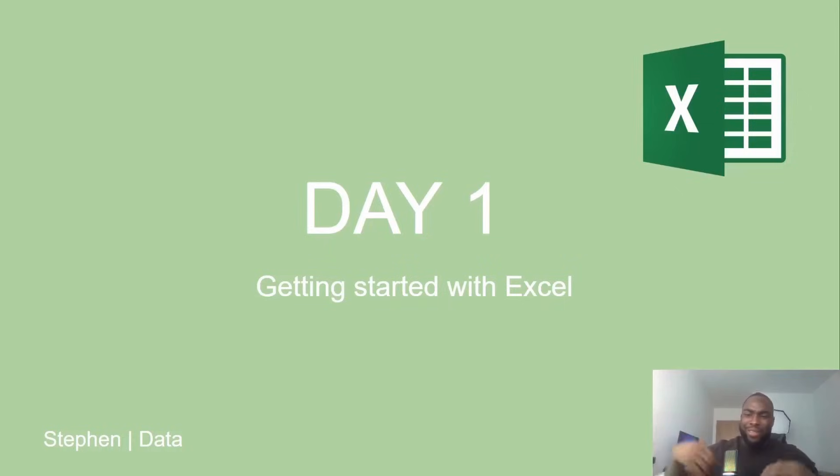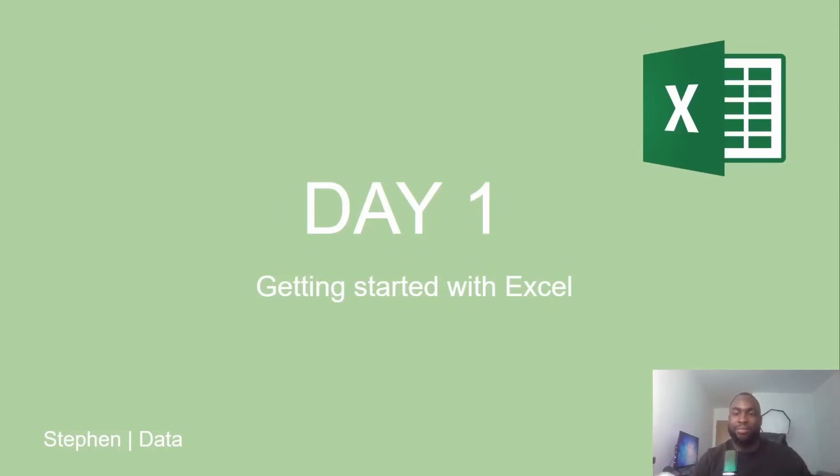Why does Excel even matter? Why do we care about it? And why do so many companies rely on Excel and why are they looking for people who are great at using it?